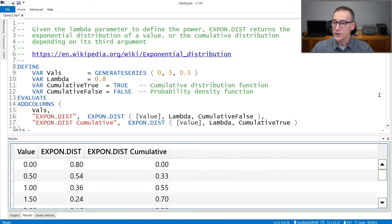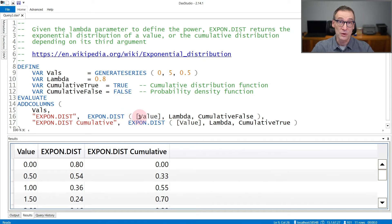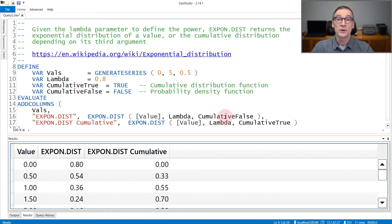When used in code, you need to provide to EXPON.DIST three arguments: the value you want to search, the lambda argument to define the shape of the function, and finally, whether you want the cumulative value or just the point.